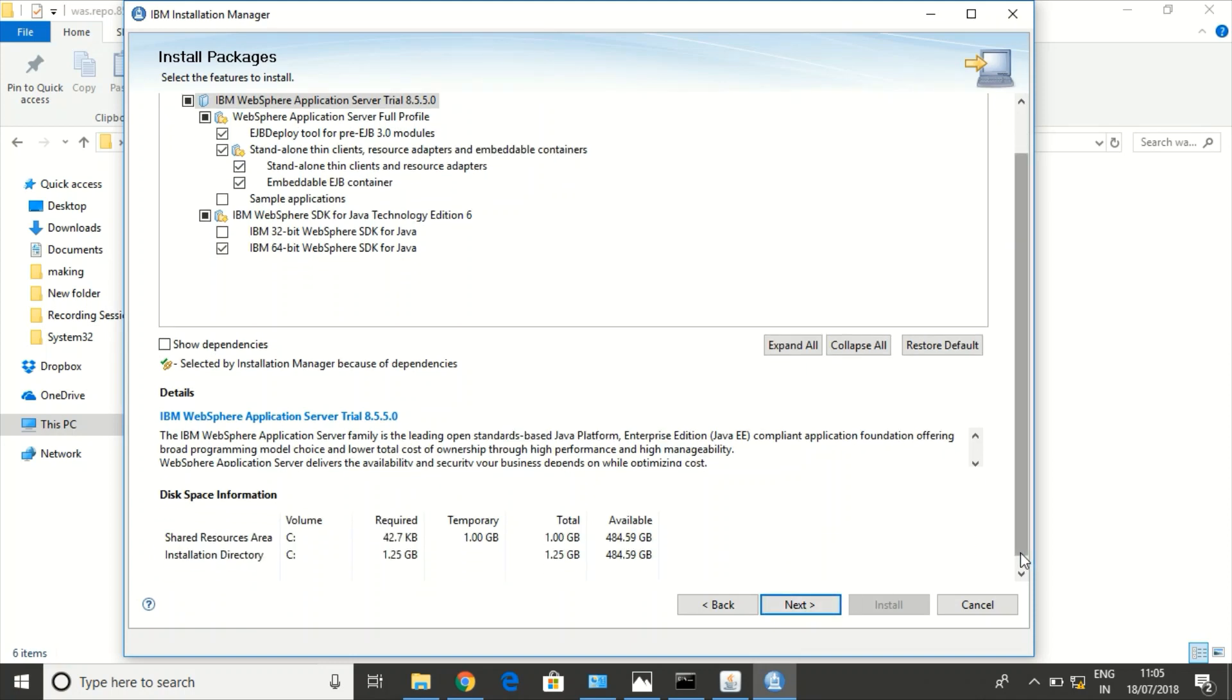This window is showing the required space to install WAS. It would be requiring around 2.25 GB.